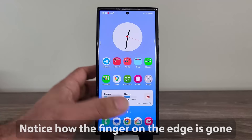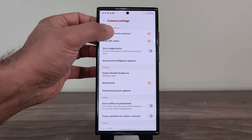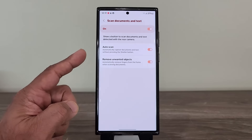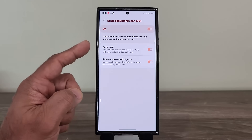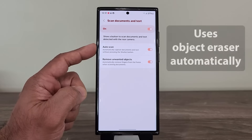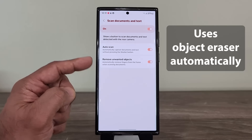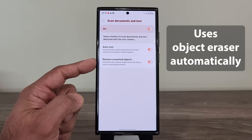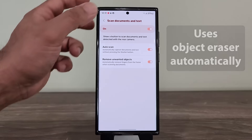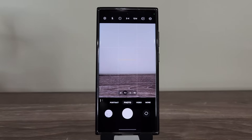If you go back to the camera settings under scan documents and text, you can see it says 'remove unwanted objects.' These are AI features — it automatically takes a photo when it knows it's a document and also removes unwanted objects. It says 'automatically remove fingers from the frame when scanning documents.' You can do this with anything, like a menu in a restaurant.